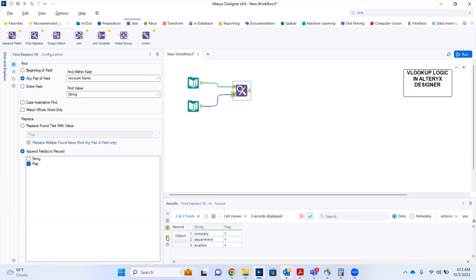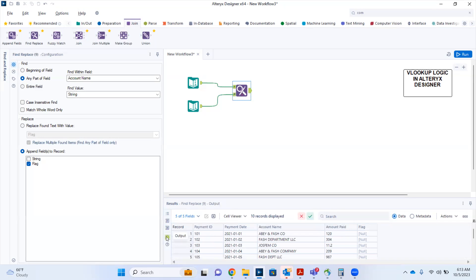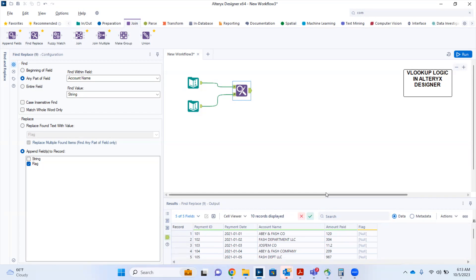Let's give it a run. Looking at the output anchor, we can see all flags are null. Why is the Y value not displaying? Let's go back to our primary table and investigate. The main reason the flag column is all null is because we're supposed to check the case-insensitive find option.